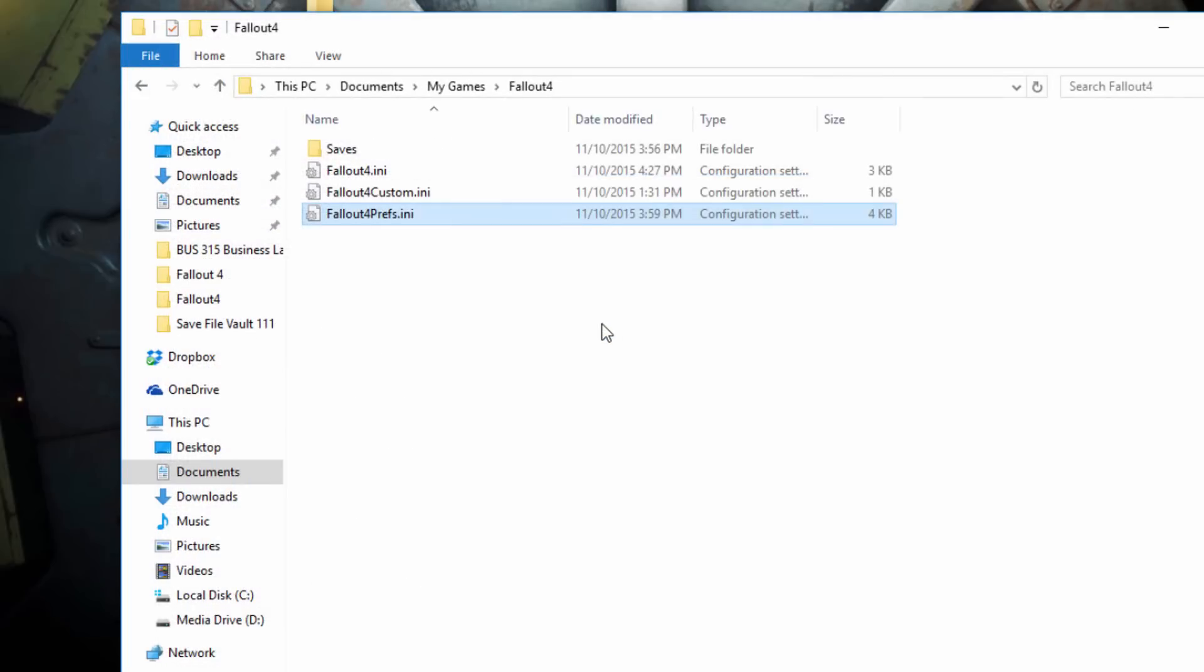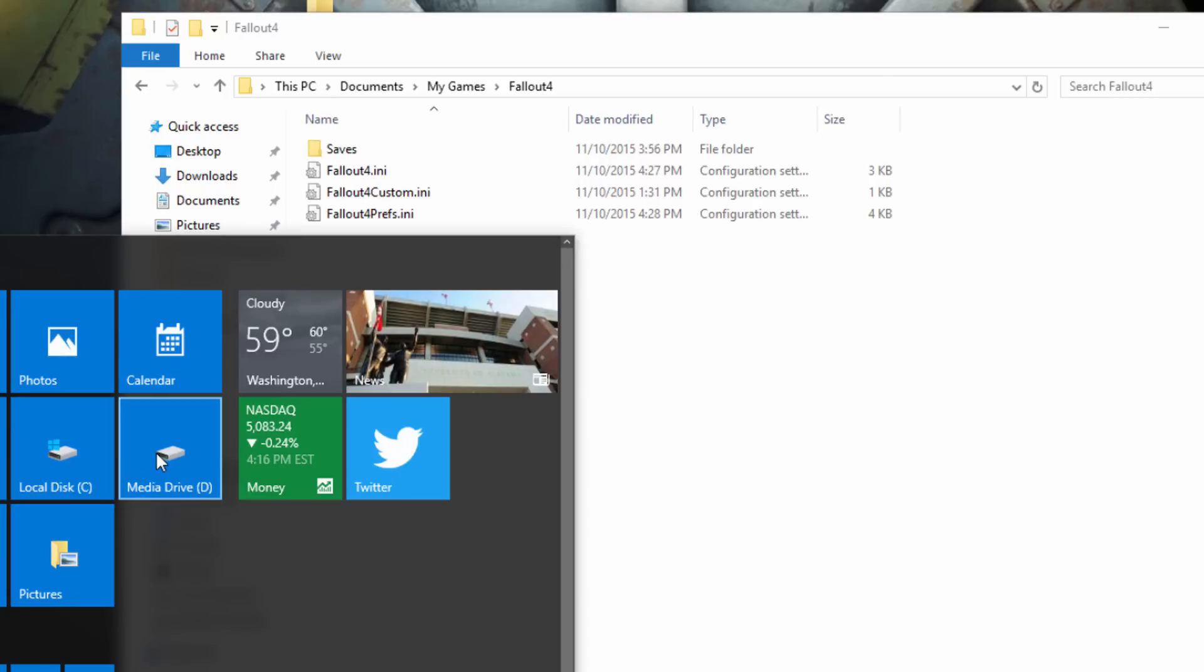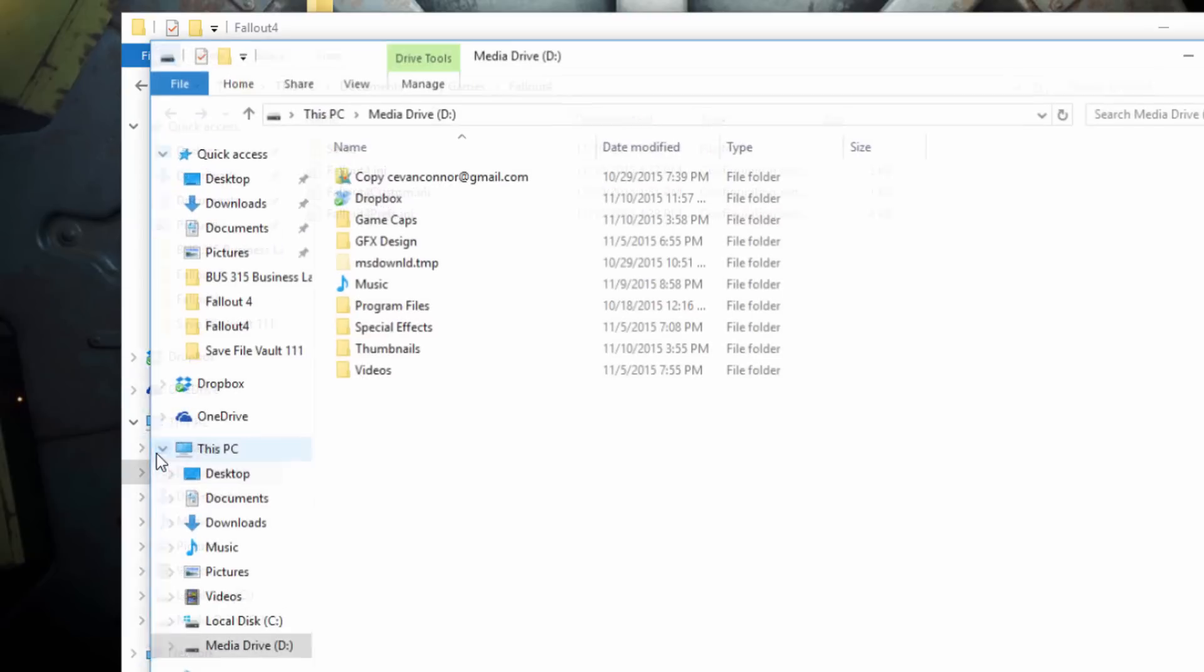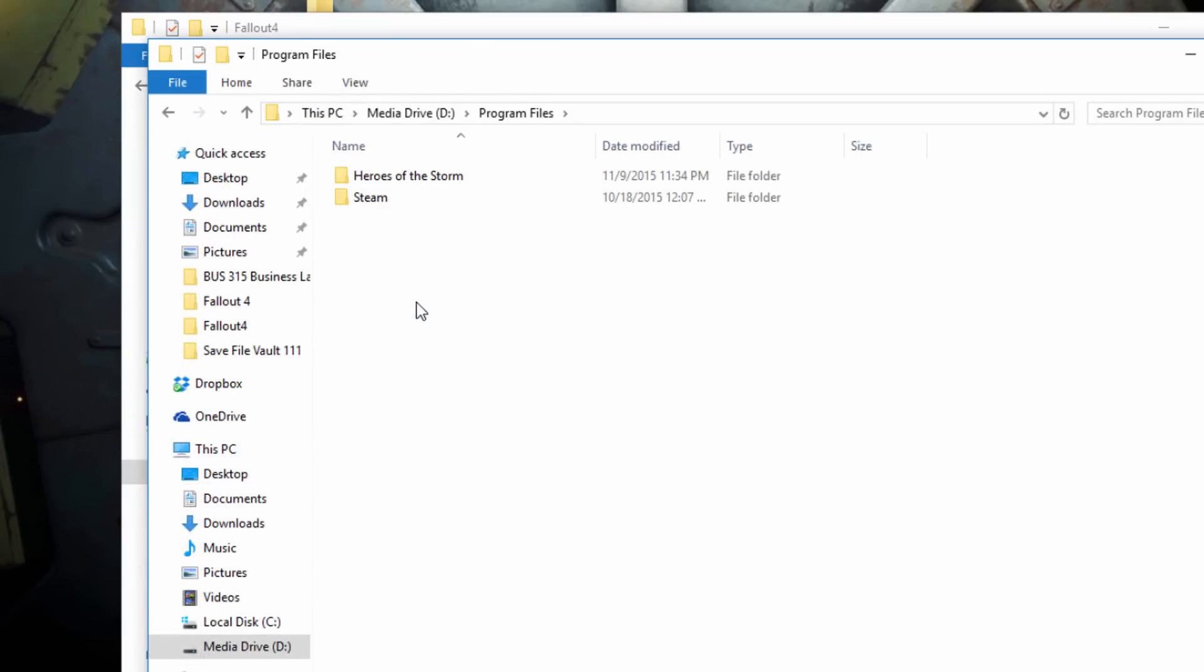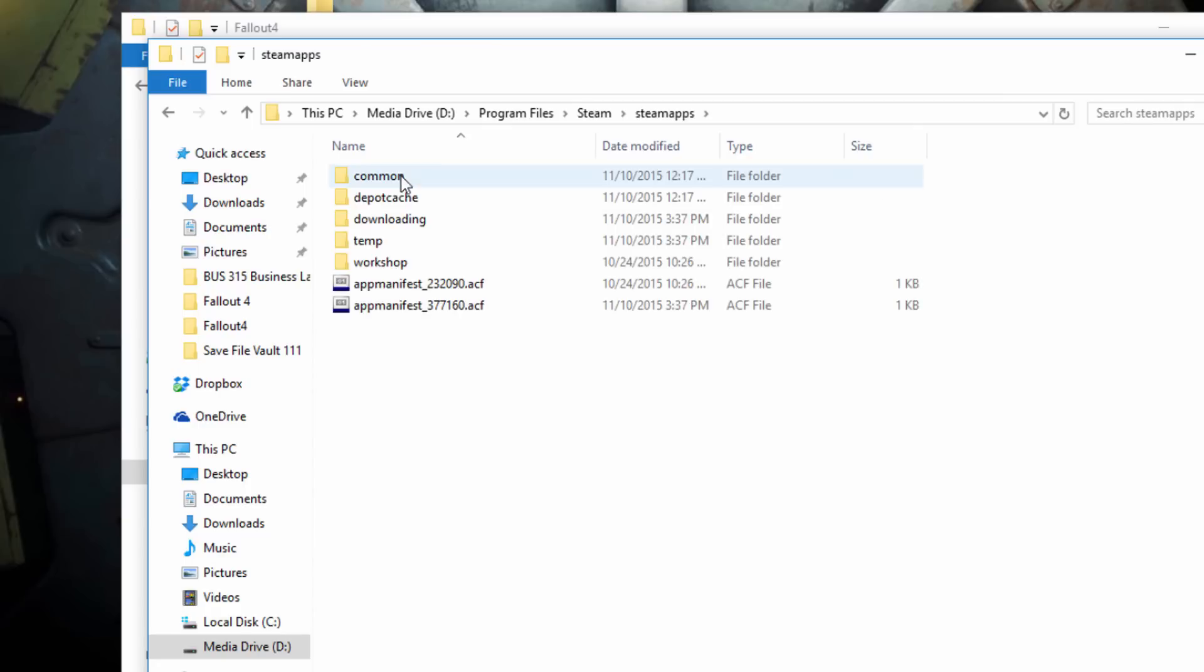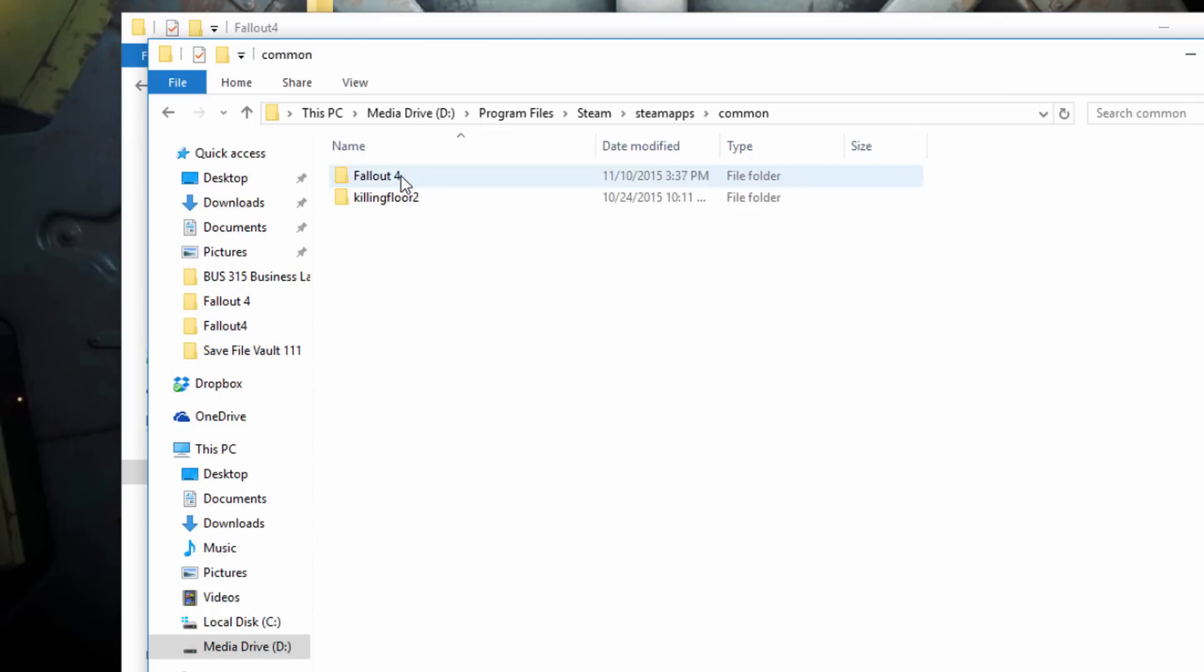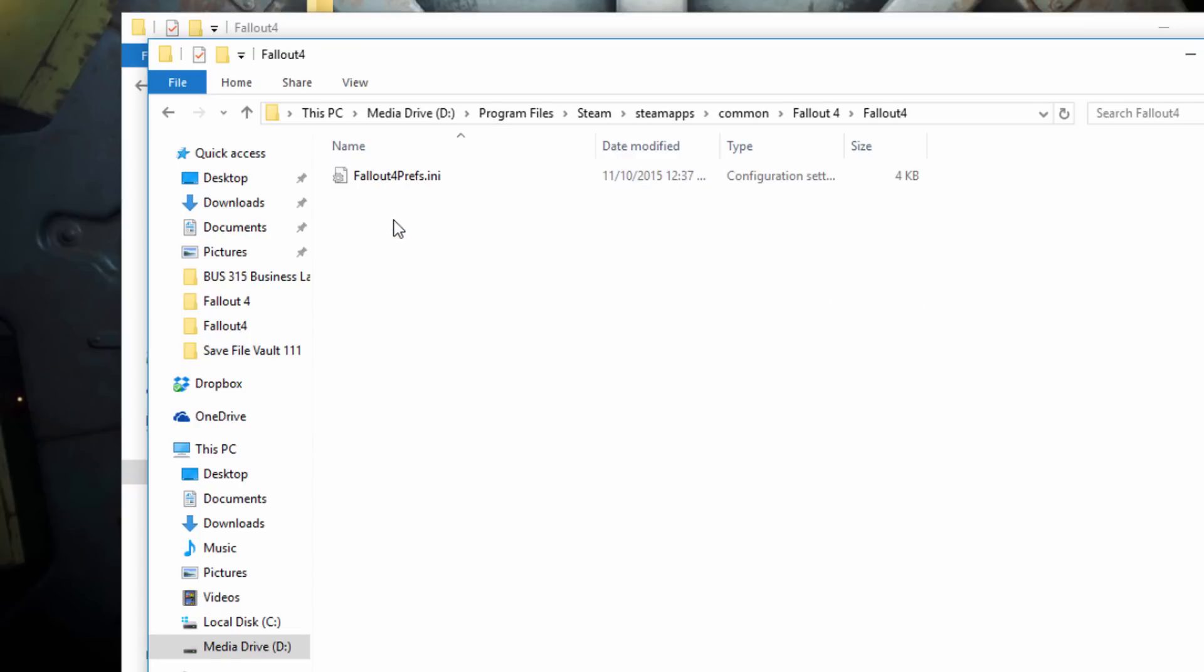So lastly, we need to go into our Steam folder. That's typically in your C Drive program files. So Steam, SteamApps, Common, Fallout 4, Fallout 4 again. And then you're going to open up Fallout4.prefs.ini.